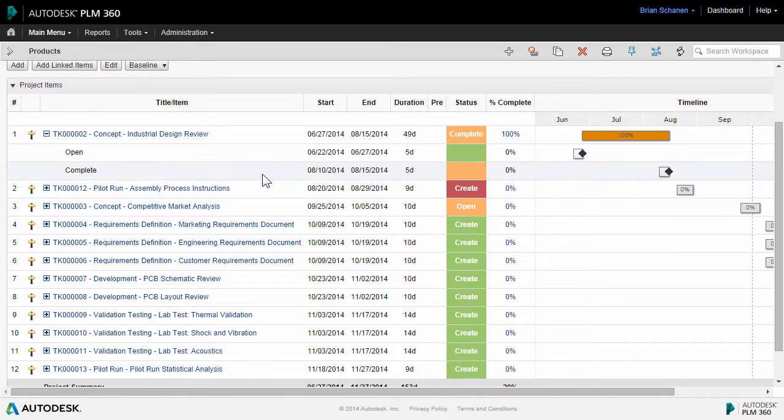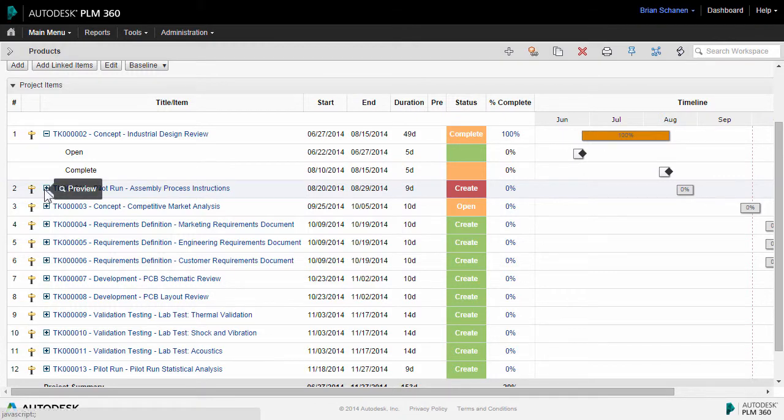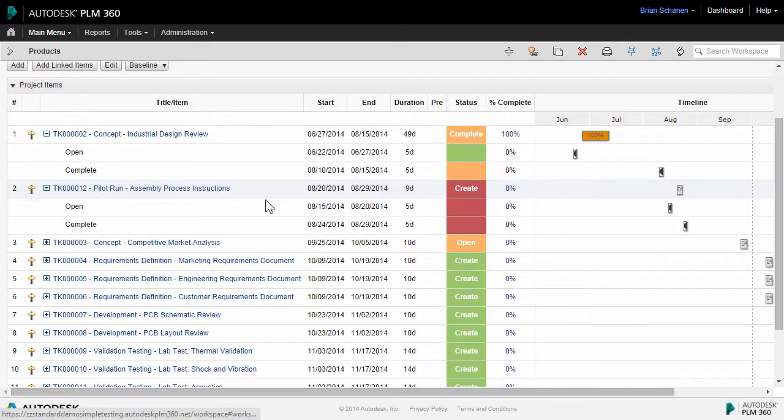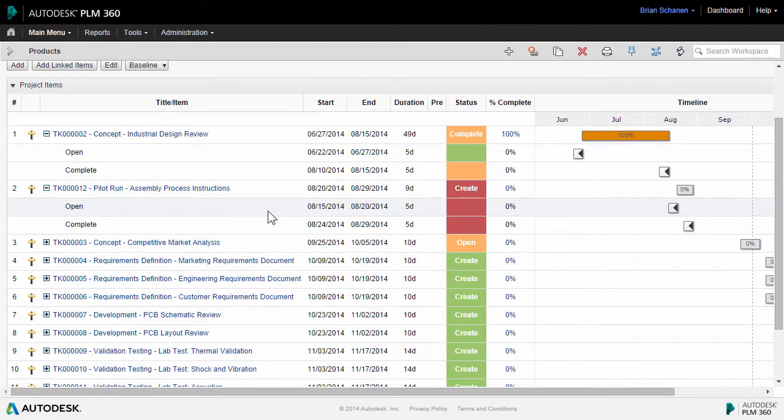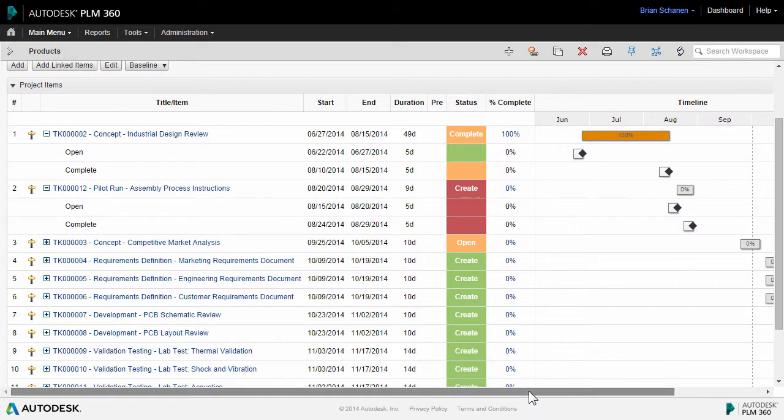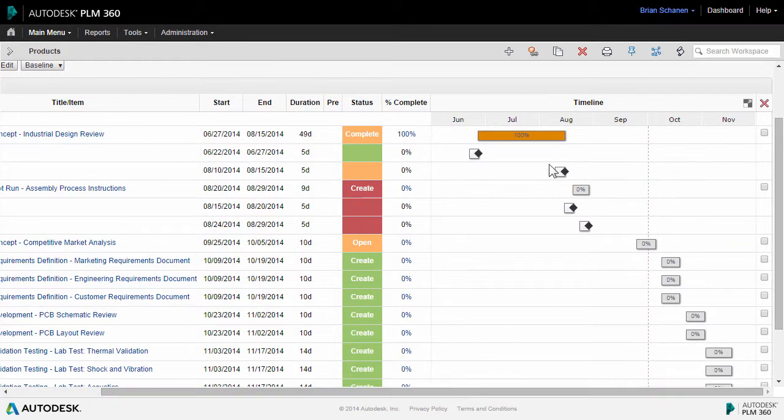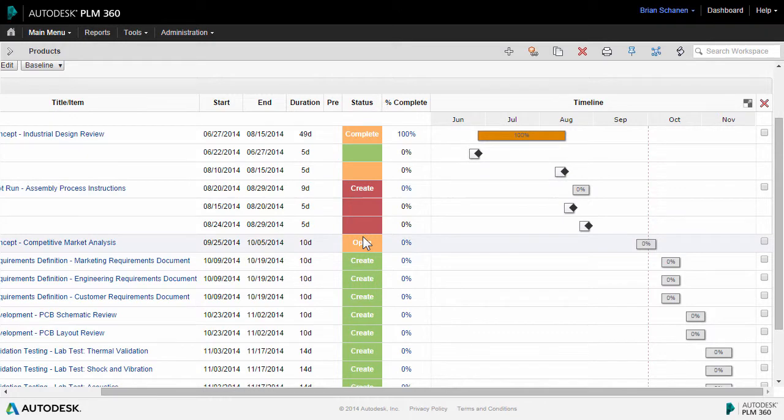In essence, this allows you to delegate work to another person or another team and roll up and mash up all of the data. You can see, at a bird's eye level, what's late, what's on time, what's near to being due.